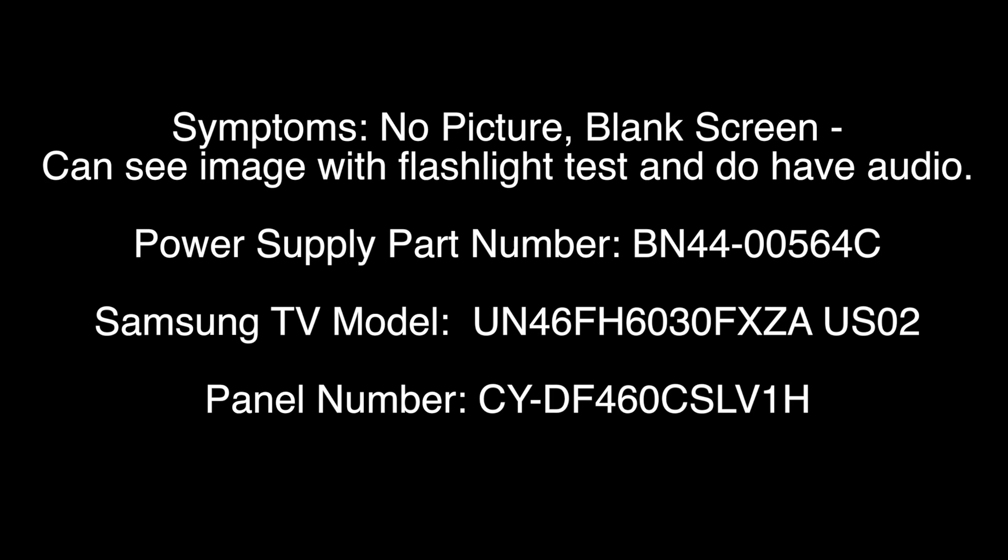In this video we will show how to troubleshoot if you have the symptoms of no image or a blank screen, but you can see an image on the screen with a flashlight and you do have audio.